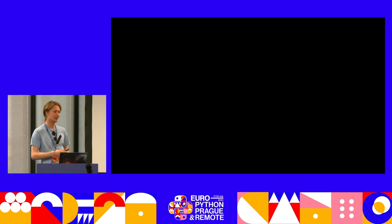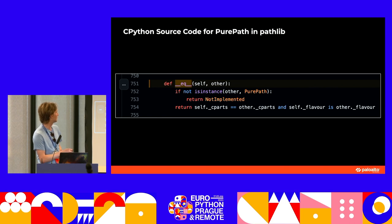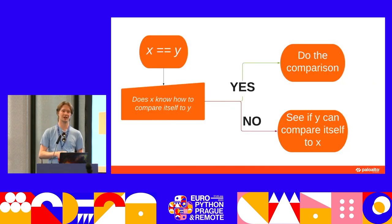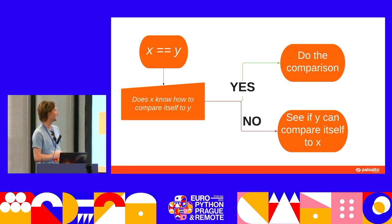If a PurePath object is trying to compare itself to another object, PurePath is designed so that it doesn't know how to compare itself to anything that isn't a PurePath object. So this is basically saying: if it's a PurePath, do the PurePath comparison; if it's not, return not-implemented. Then we go to the object on the right and check if that knows how to compare itself to the object on the left. So to wrap this up: if X knows how to compare itself to Y, it just does the comparison straight away. If it doesn't, then we see if Y can compare itself to X.